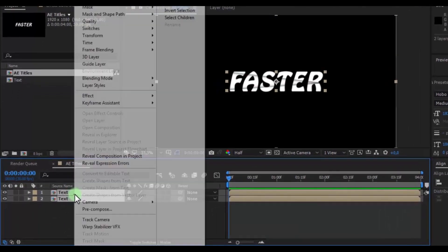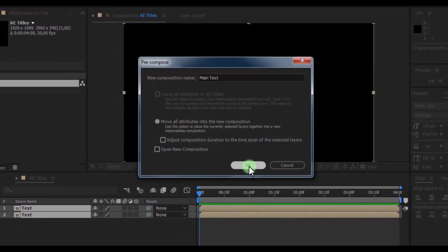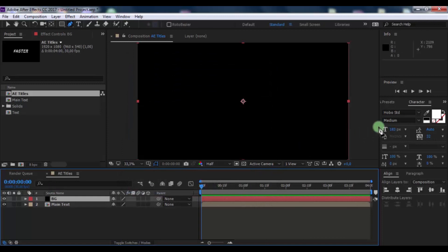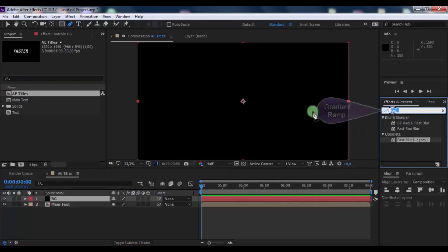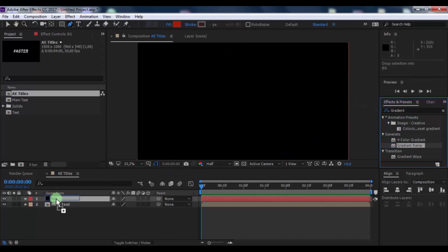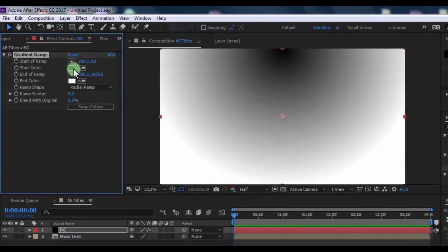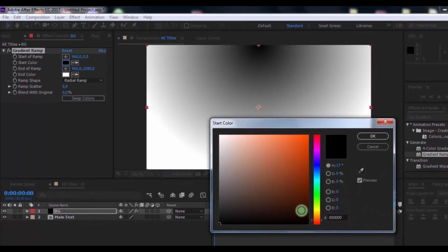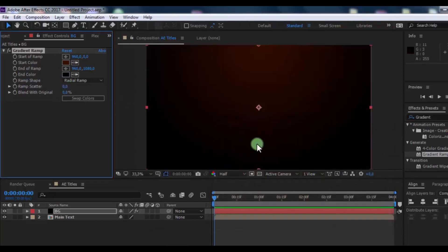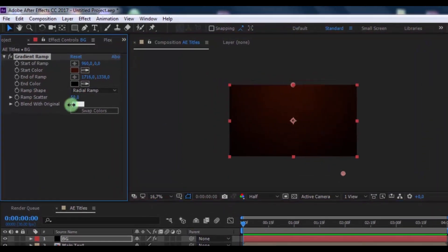Now pre-compose all text layers and name it 'Main Text', click OK. Now create a new solid, name it 'BG', click OK. Open the Effects and Presets panel, search for Gradient Ramp and add it to the BG solid. Change it to Radial Ramp, change the first color to your liking, and change the second color to black. Change the ramp scatter to 50 and blend to 50. Nice.